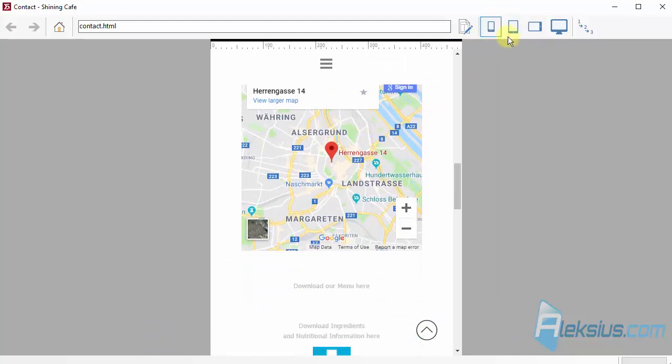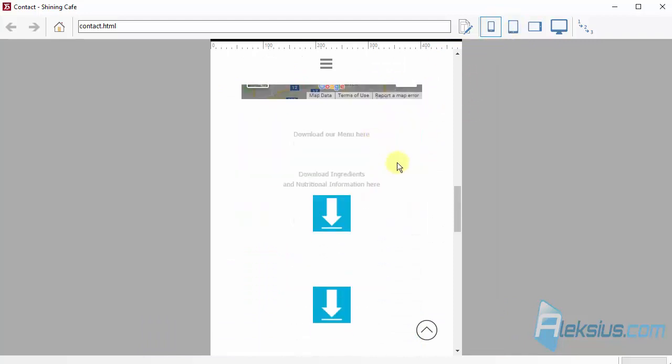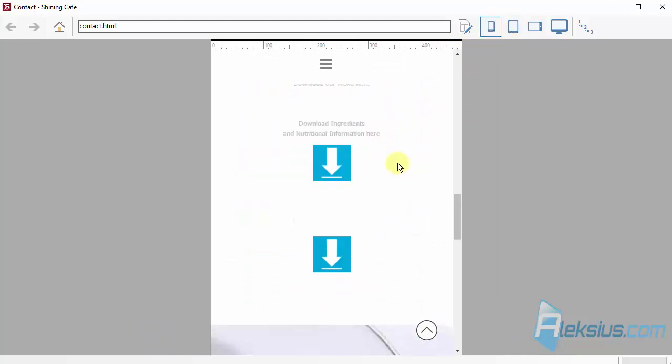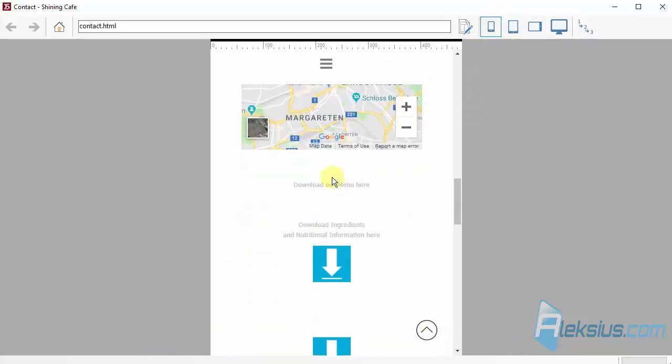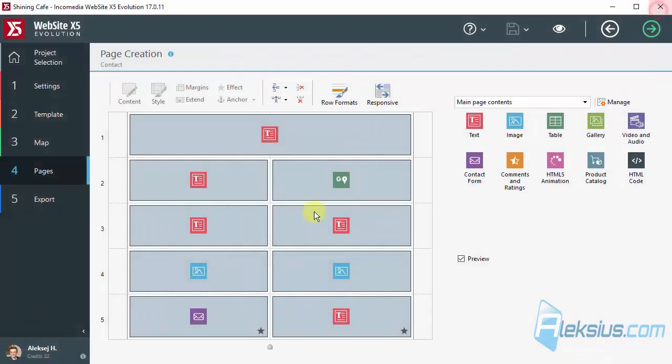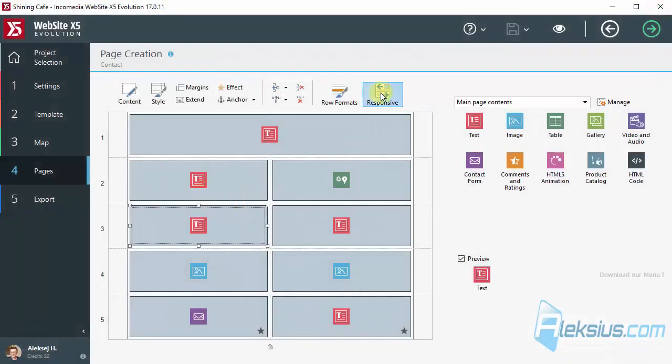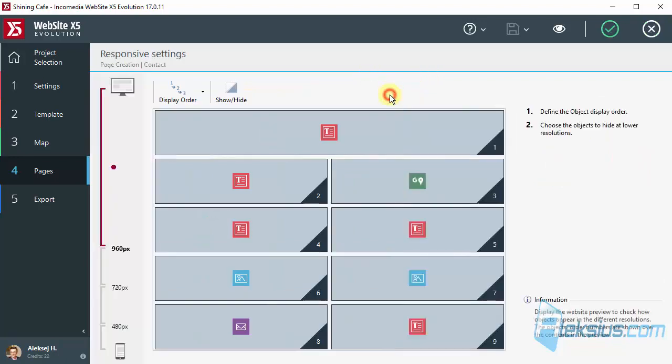We will work with the smallest screen resolution. Let's hide these objects. Here they are. We have special tool.